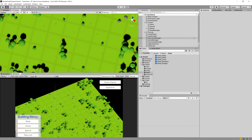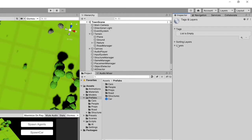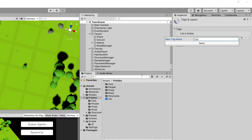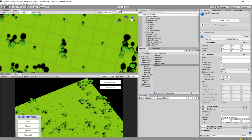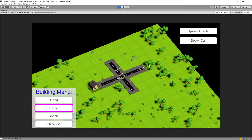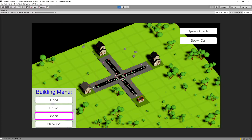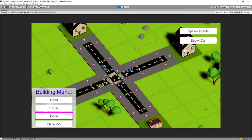We need to add a tag to our car prefab. Select the car prefab, add a new tag called 'Car' with a capital C — matching what was typed in the script — then assign that tag to the car. Pressing play and creating a four-way intersection with houses on each side and one special structure, we can see all three cars spawn, approach the intersection, stop, and proceed one after another without colliding.